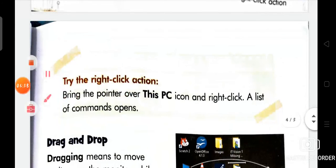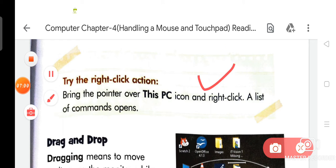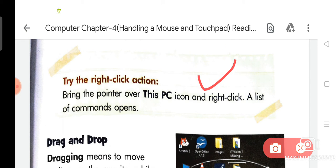Try the right click action — bring the pointer over the This PC icon and right click; a list of commands opens. The full form of PC is personal computer.